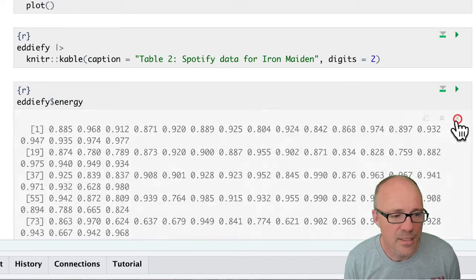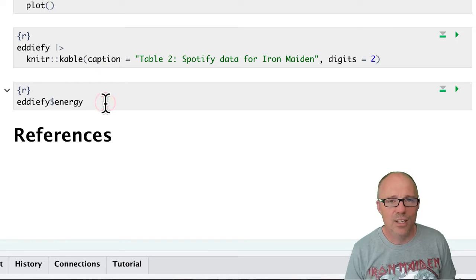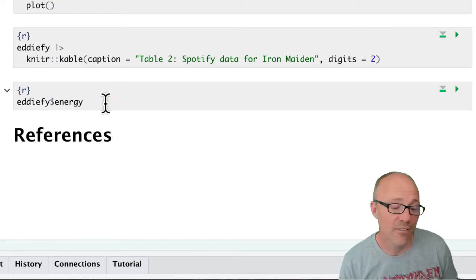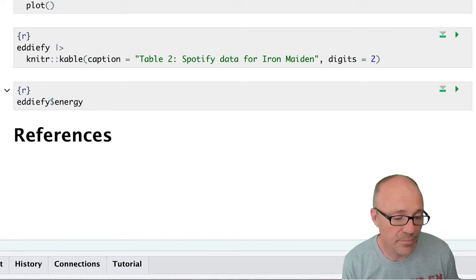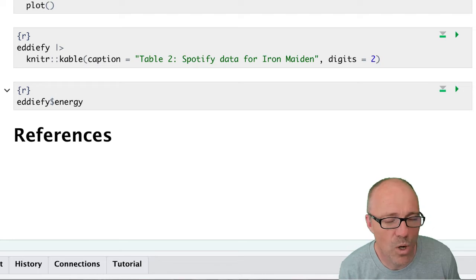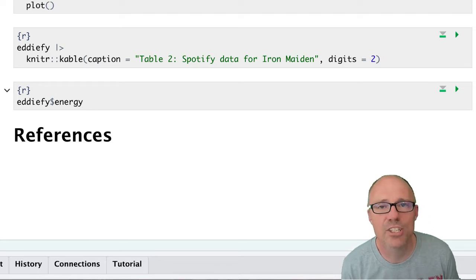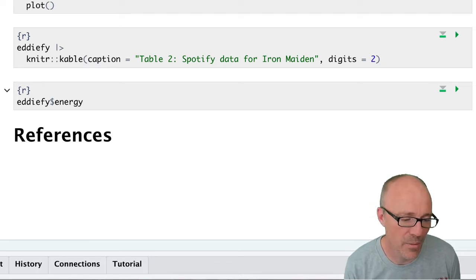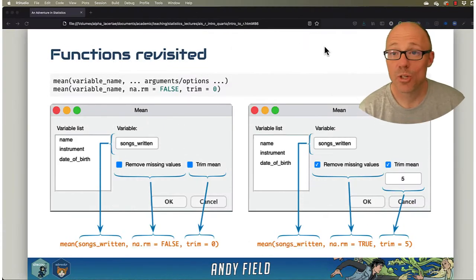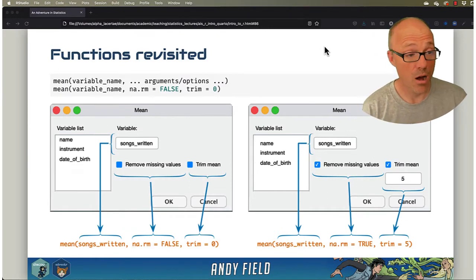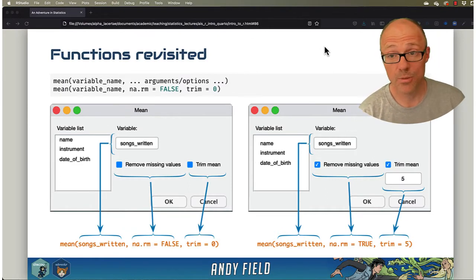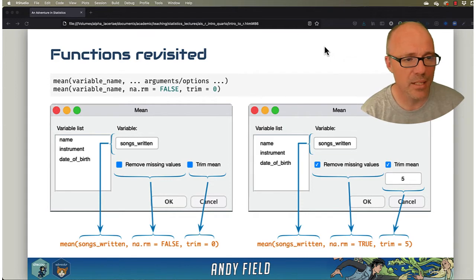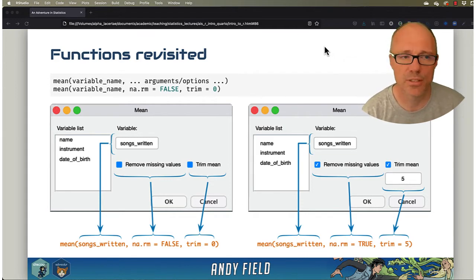So let's use this to have a look again at functions. Let's say we wanted to work out the average energy levels of an Iron Maiden song. We could use a function called the mean, which is built into R. We don't need to install any packages to access it, and it basically takes three inputs.